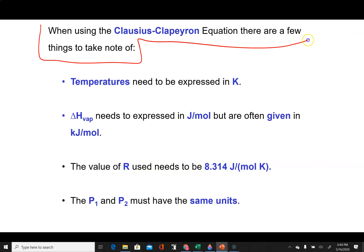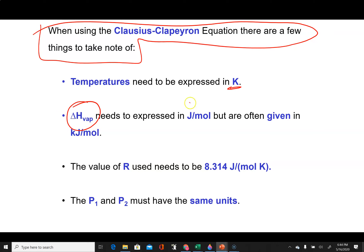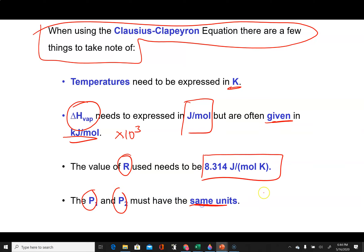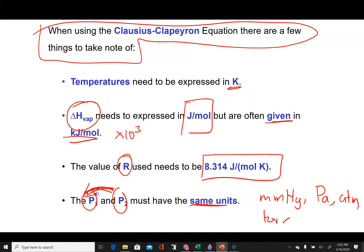A few things to note when using the Clausius-Clapeyron equation: temperatures need to be in Kelvin. Your enthalpy of vaporization needs to be in joules per mole — very commonly it's given in kilojoules per mole, so you must multiply by 10³. You have to use the value of R with appropriate units: 8.314 J/mol·K. Your two pressures need to have the same units — it doesn't matter whether it's mmHg, pascals, atm, or torr — they just both have to be the same, and whatever you put in is what you get out.